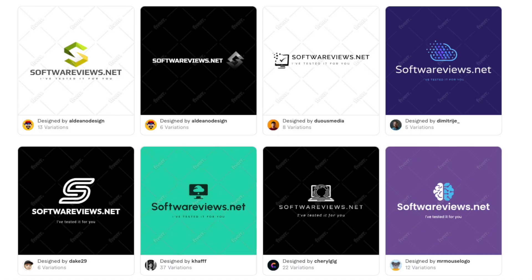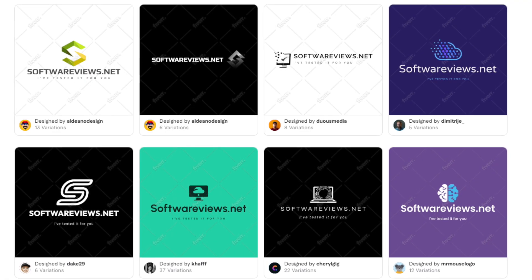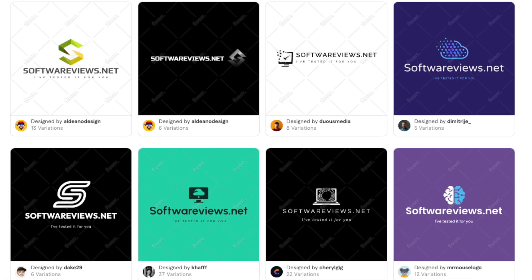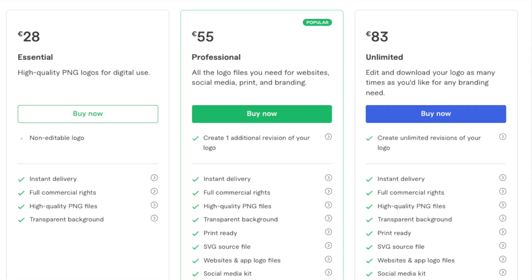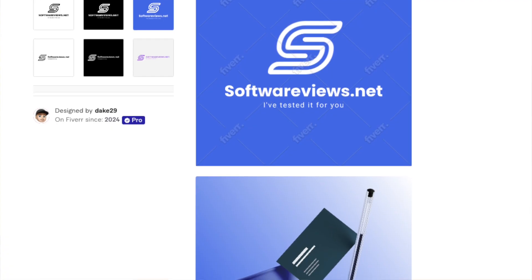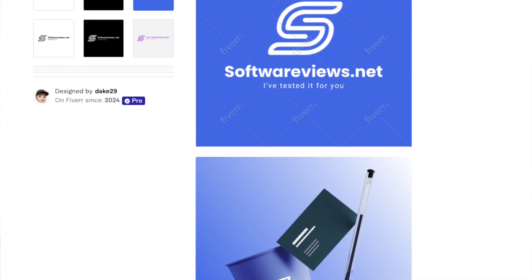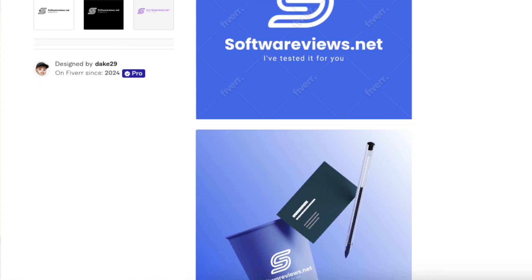I like the Fiverr AI Logo Maker because it's fast and free to try — you can create and customize as many logos as you want for free until you find the perfect one. It's also not too expensive compared to hiring a real designer, costing just $30 to $90. The logos look sharp, and you get multiple formats and social media kits, making it a very versatile, high-quality platform.